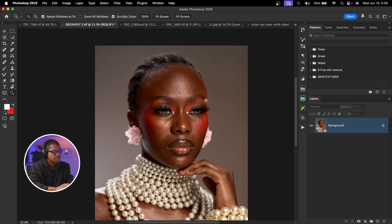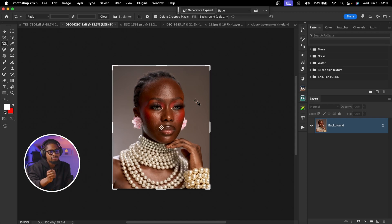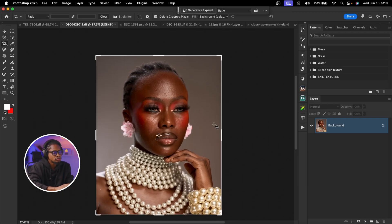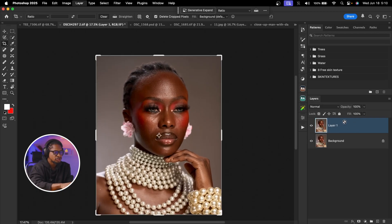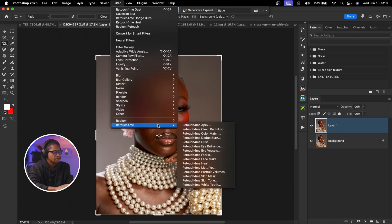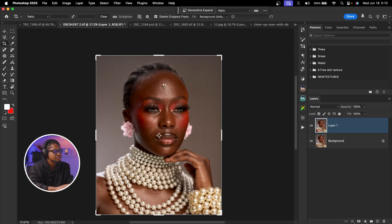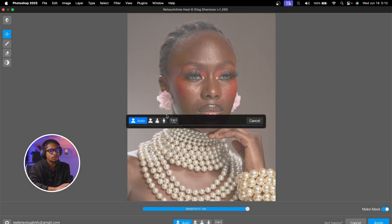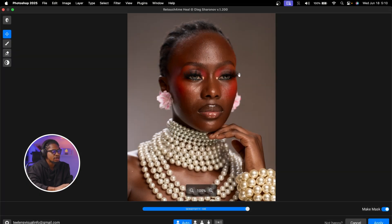To use Retouch4Me Heal, after you've gotten to that plugin — I'll show you how to get the plugin — the first thing you want to do is duplicate your background layer by pressing Command J. After you install it, come to Filter, click on Retouch4Me, and click on Heal. This is a very useful tool and I use it for all the images I've retouched. It will automatically detect and remove our blemishes.